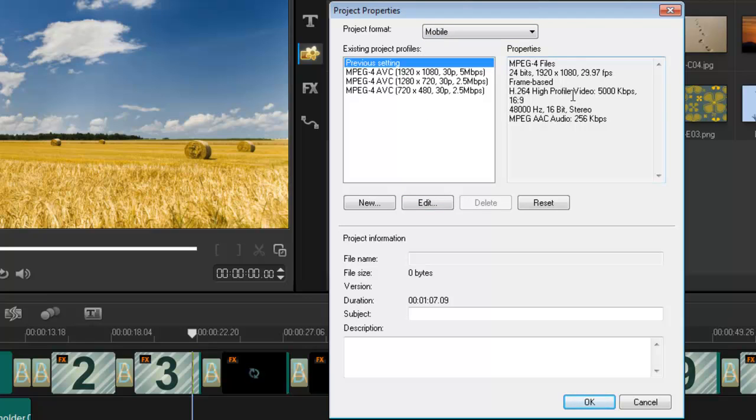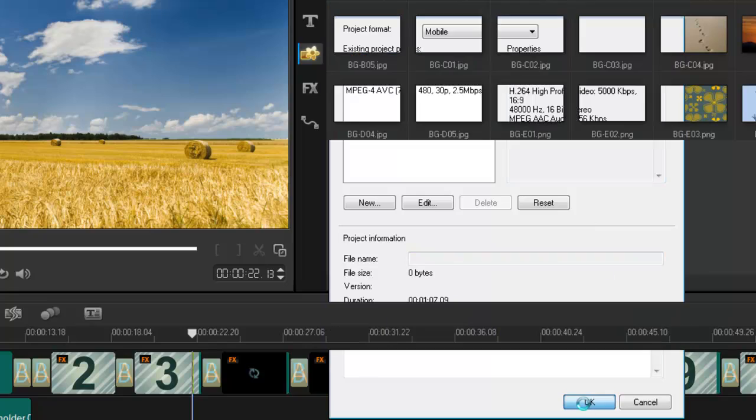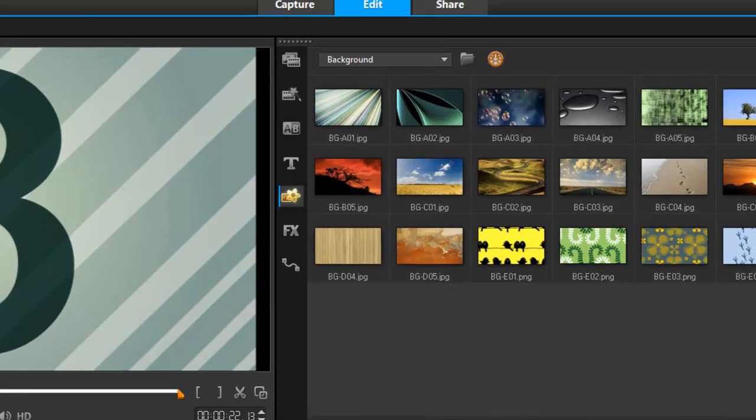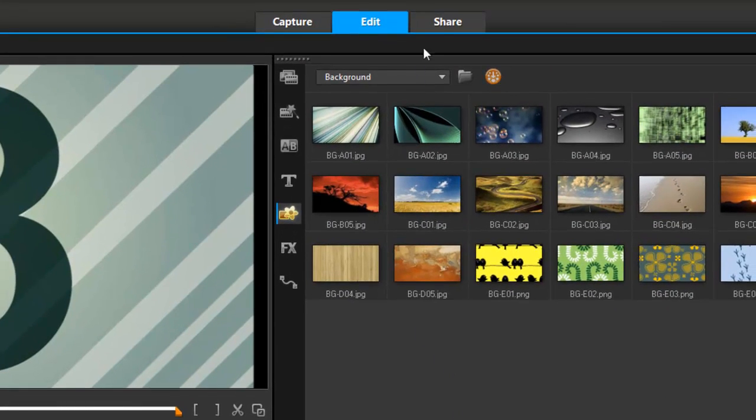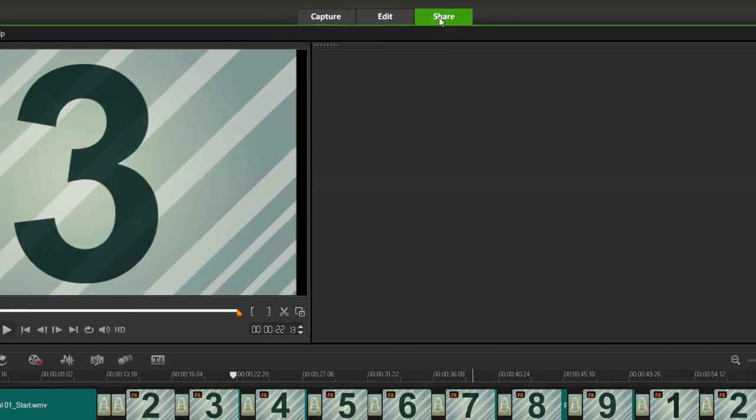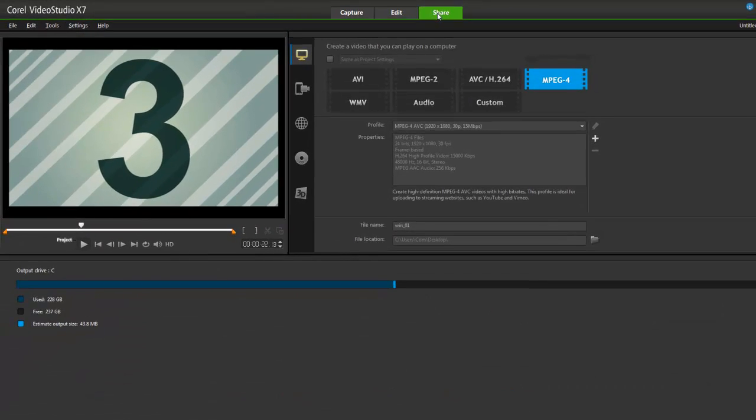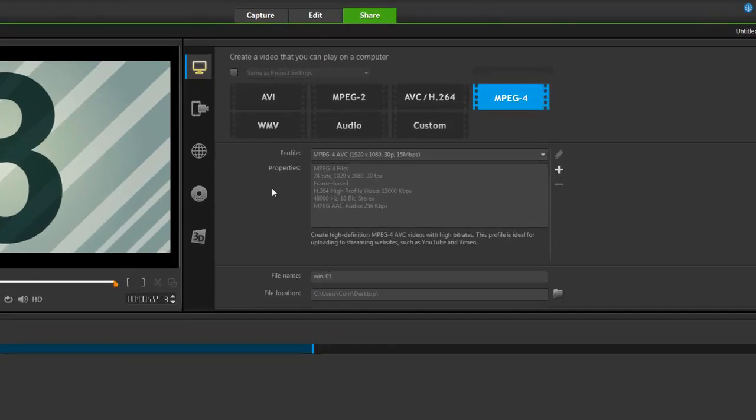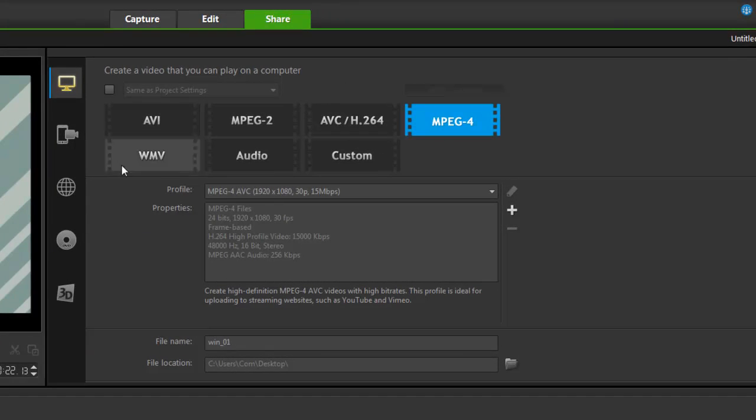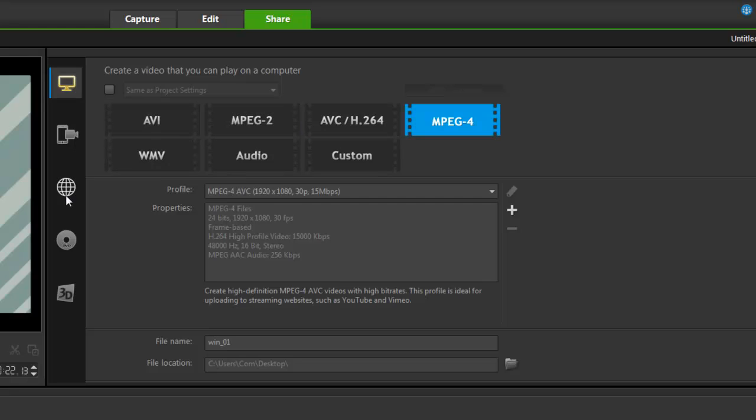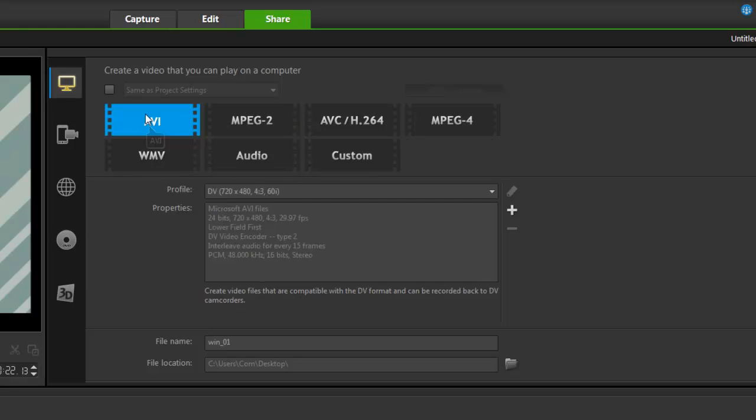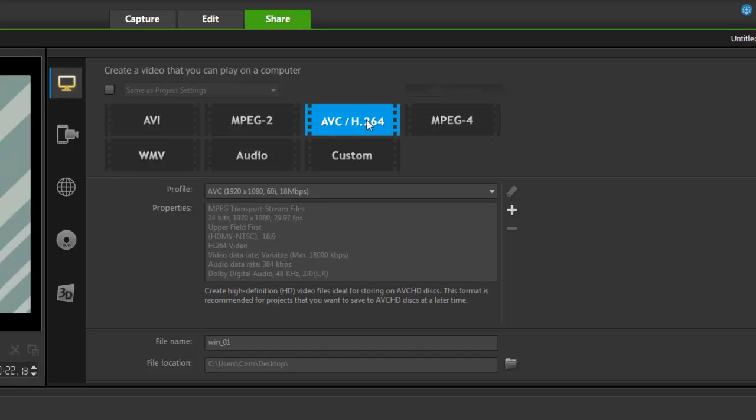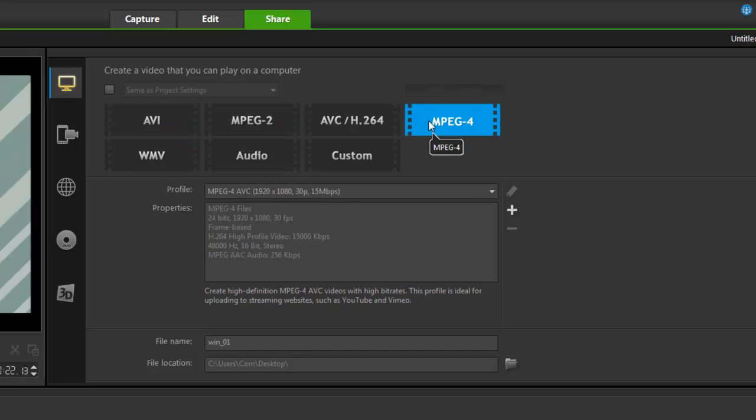And this works really well with the Share tab now because if I go into the Share tab, look at that. They gave you a whole new page just to the Share page. And it's really nice and easily laid out. You've got different formats. You've got the usual. Do I want to upload it to YouTube? Am I making a DVD or am I doing a 3D movie?